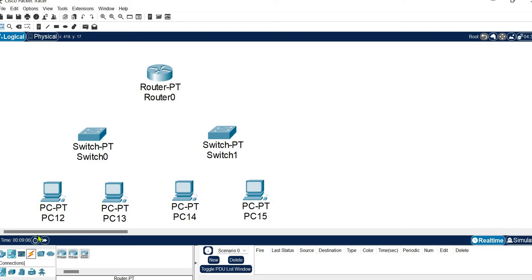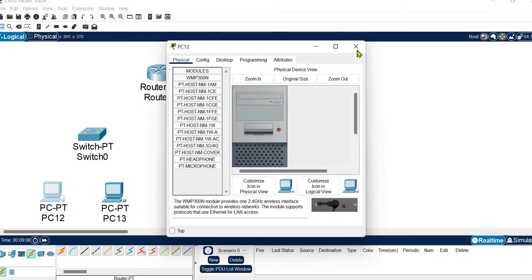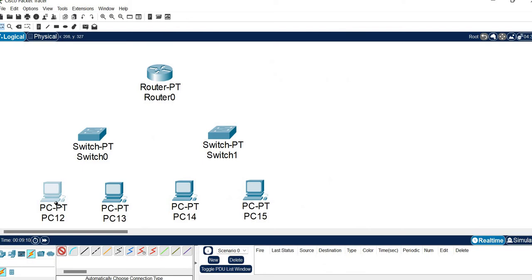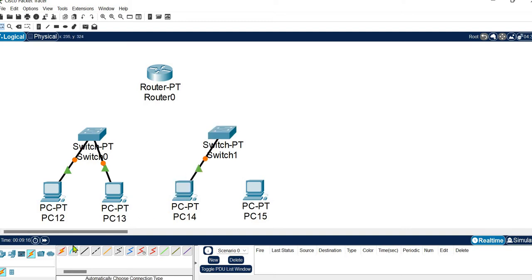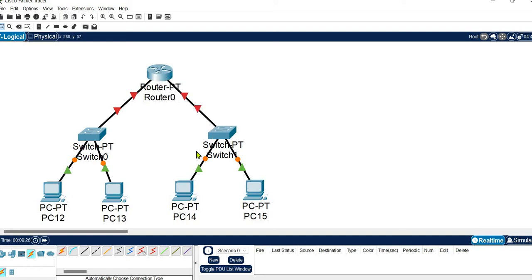Let's make the connections. I am using automatic connection mode, which makes connections easier by choosing the cable automatically. After the connections we will configure the devices. Let's label the devices — this is our first network, so I am labeling it as 10.1.1.